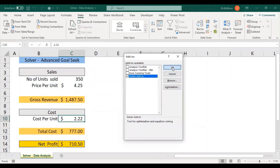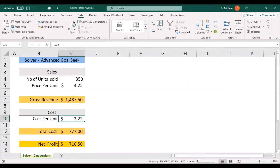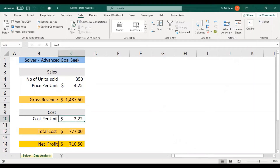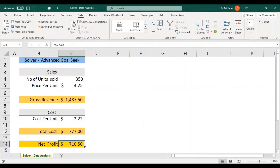Enable the Solver Add-in checkbox and click OK. Once you click OK it will be loaded, the Data Analysis group will be enabled, and the Solver icon will be displayed in the Data tab. In the right corner you can see the Analyze group has been enabled and the Solver icon has been brought in.